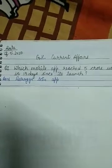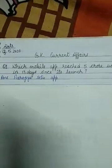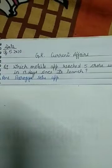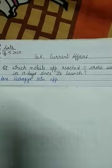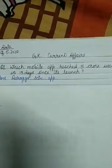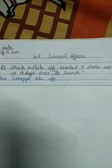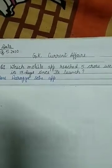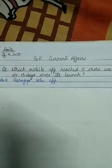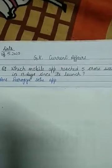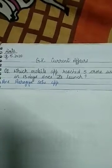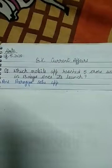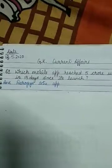Question number one, current affairs. Which mobile app reached 5 crore users in 13 days since its launch? Just like our mobile has many apps — Facebook has many apps, and you have to download the Microsoft Teams app for virtual classes. So which mobile app has been installed by so many users? That is the Aarogya Setu app. That app tells us about the corona victims and corona patients.